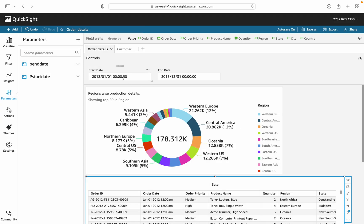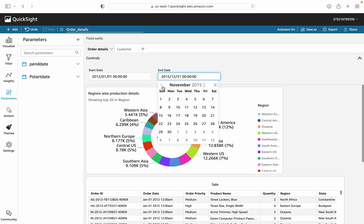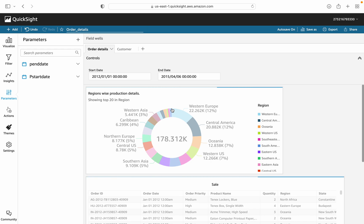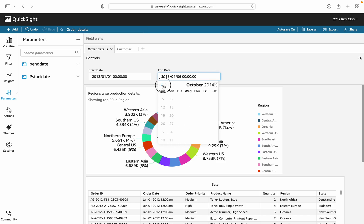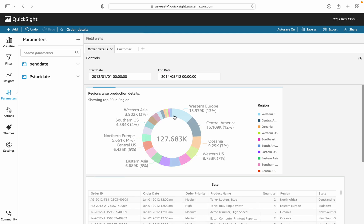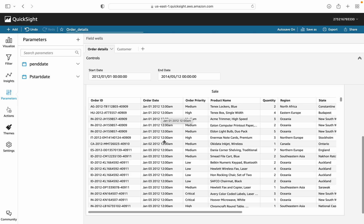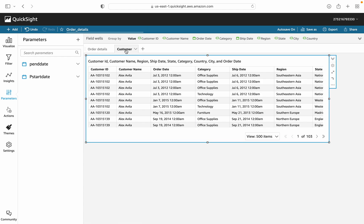Here is the filter with both date controls. Let's test it — select a date in the start date picker. You can see the data changes and all the figures are revised accordingly. Adjusting the date range again shows the data filtering correctly based on the selected dates.